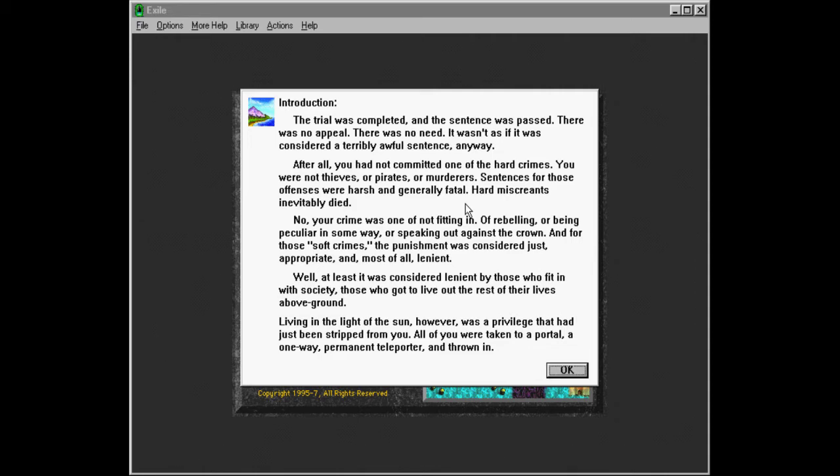Living in the light of the sun, however, was a privilege that had just been stripped from you. All of you were taken to a portal, a one-way permanent teleporter, and thrown in.